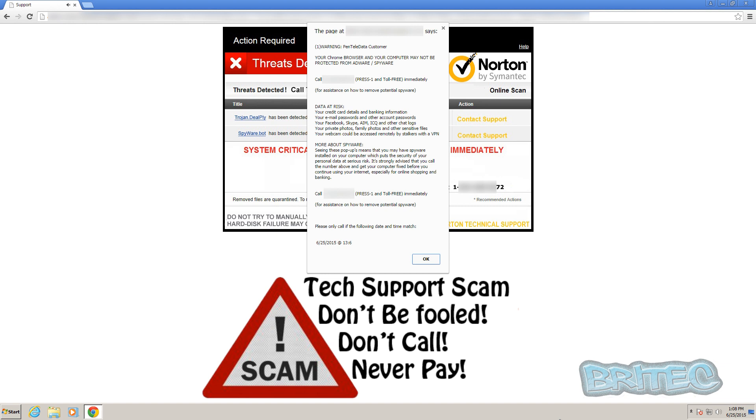As you can see, they're asking you to call this toll-free number. That could be a high premium number they get revenue from, or it could be a toll-free number. They're also trying to frighten you - as you can see, your data is at risk, credit card details, banking information, all that sort of stuff you don't want getting into the wrong hands.